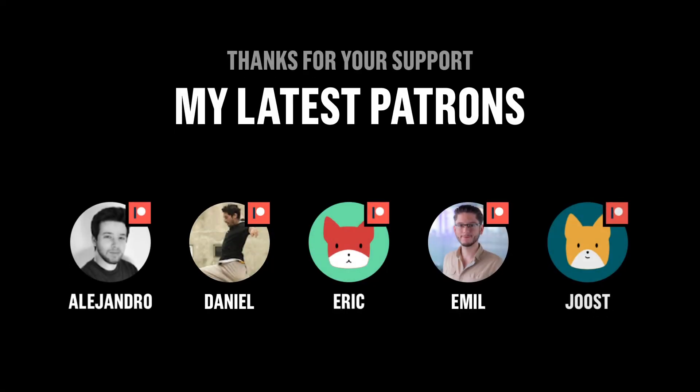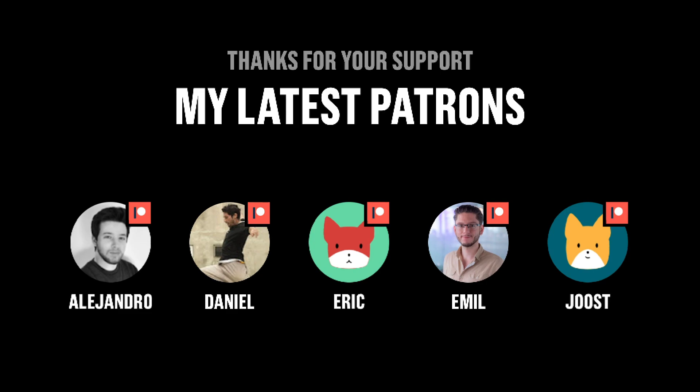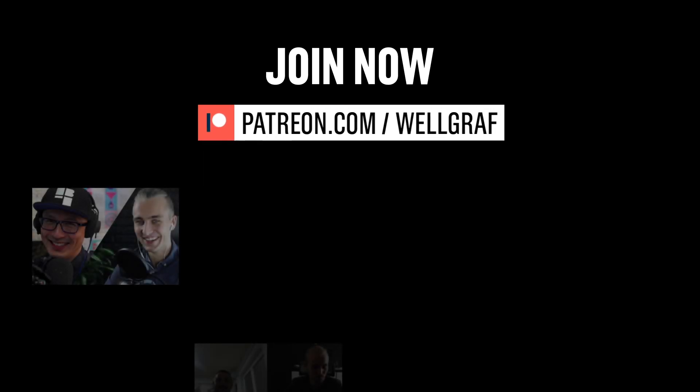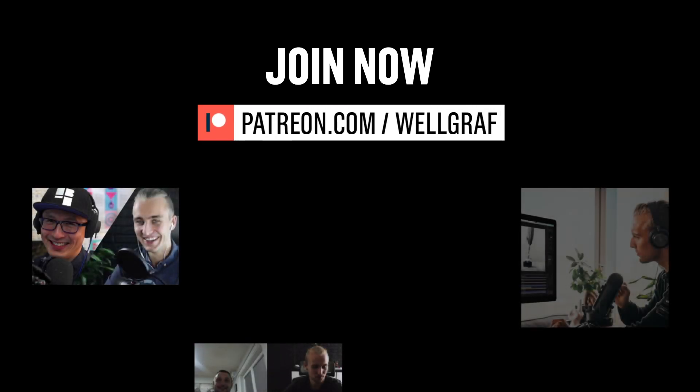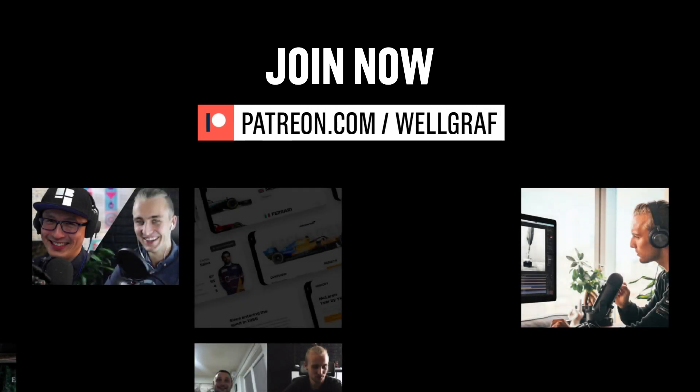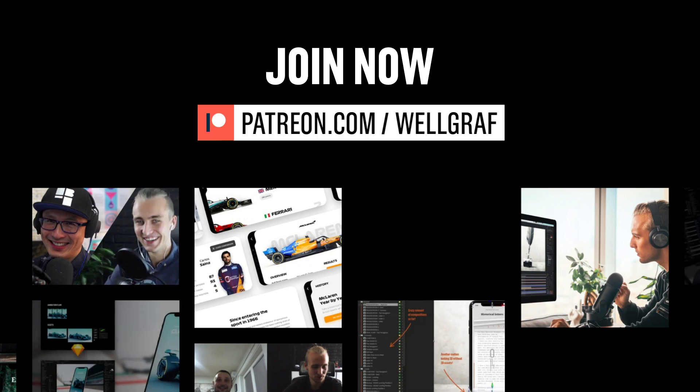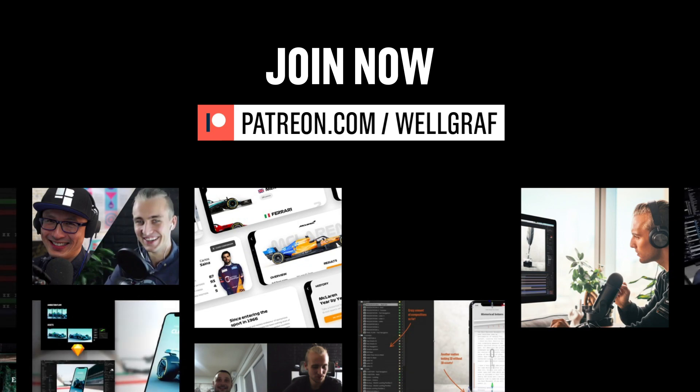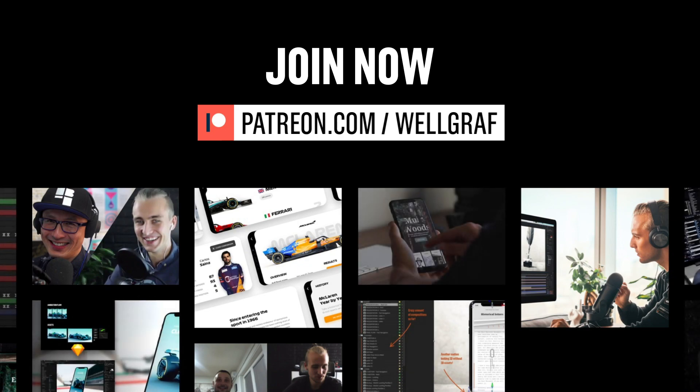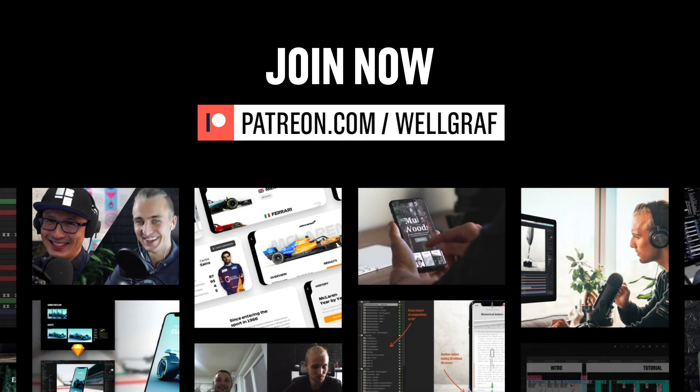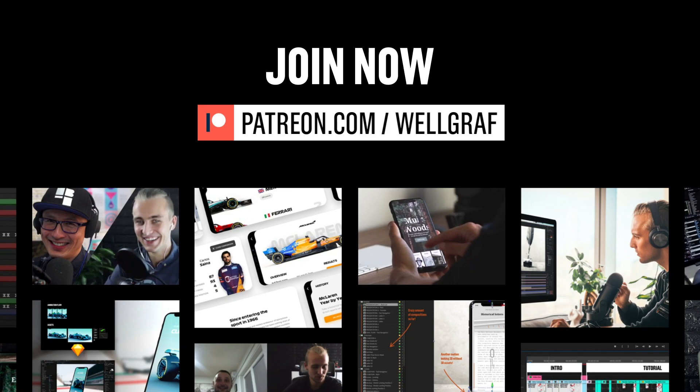Speaking of Patreon, a special thanks goes to my latest ones Alejandro, Daniel, Eric, Emil, and Yusuf, and everyone else that have been joining before and about to. Your support is making it possible for me to continue creating content and help you along your career. If you want to be a part of this, join now in the description or directly at patreon.com/velgraf where I will take you more behind the scenes, share more files with you, give feedback on your work, and even mentorship for your career.